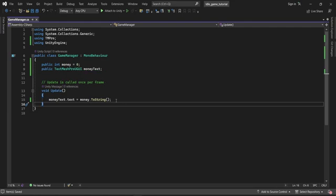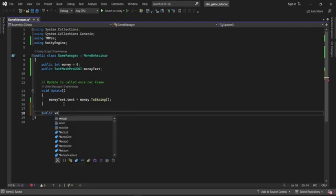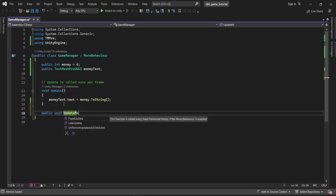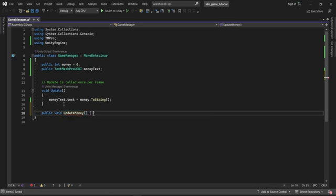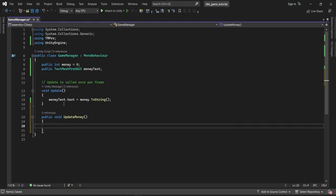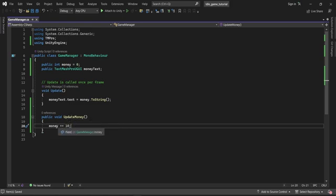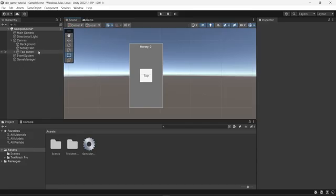Right now we're just changing the text manually, but what we want is a function on our button that updates the money amount for us. I'm going to create a new function: public void UpdateMoney. Every time this function is called — every time the button is clicked — the amount of money will increase by 10, for the sake of demonstrating how it works.